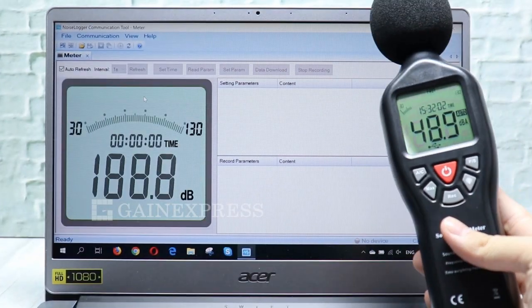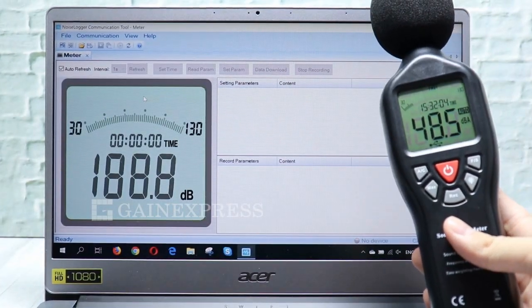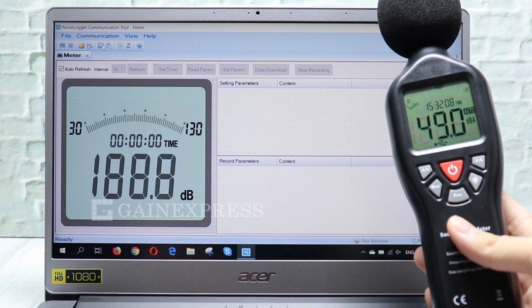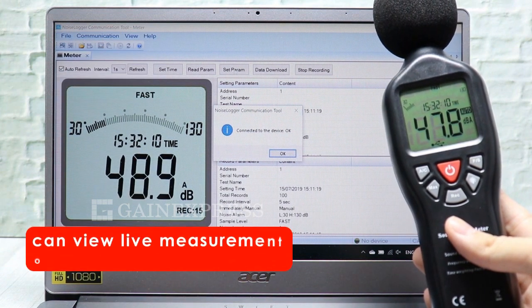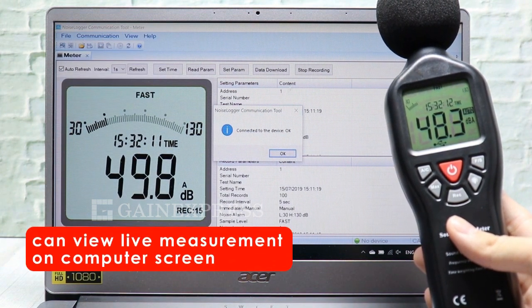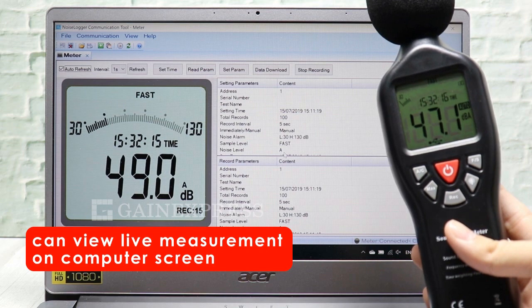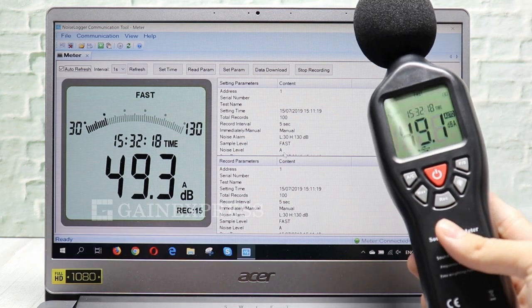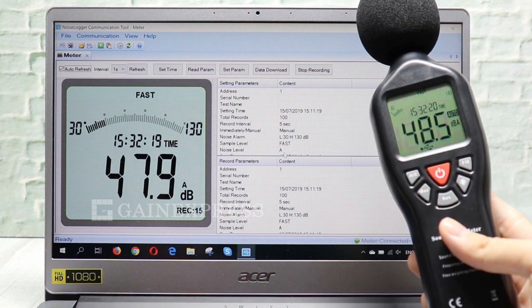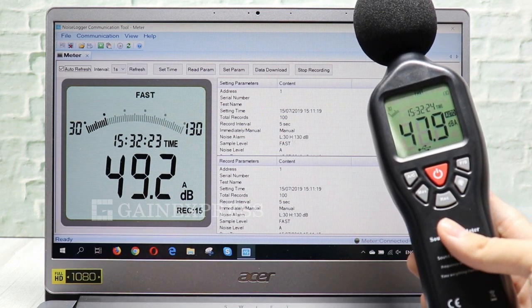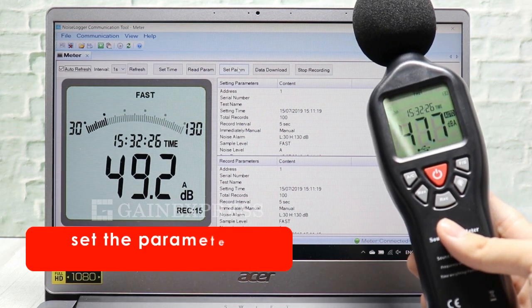Then, simply click connect on the PC interface. You can also view the live measurement right on your computer or set the parameter.